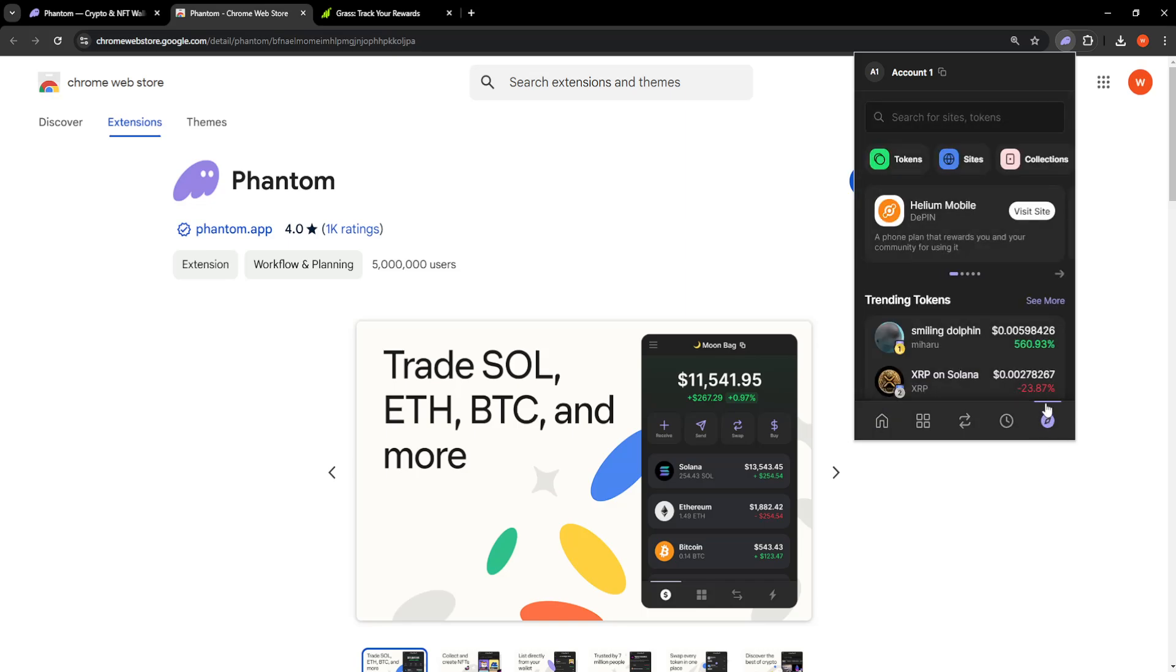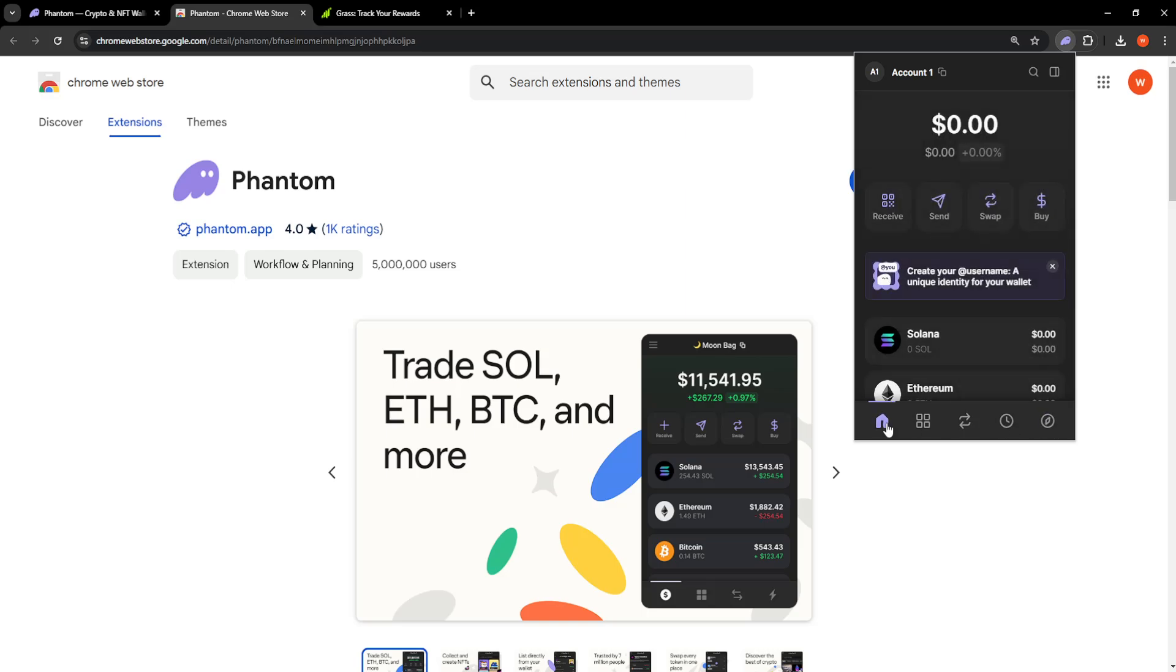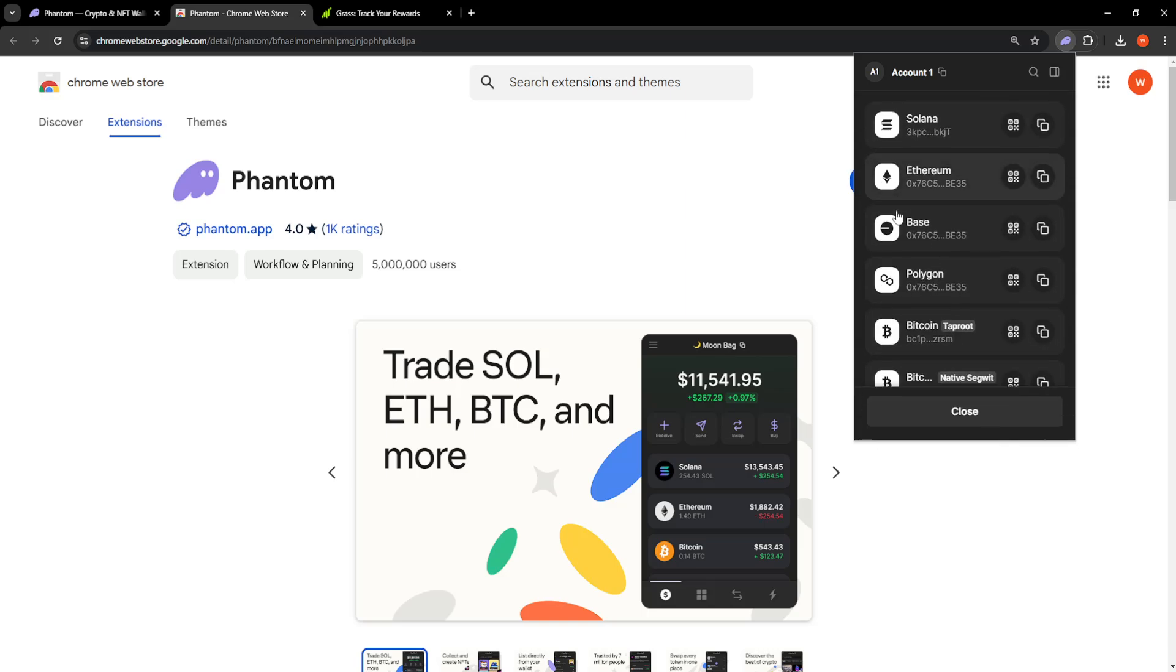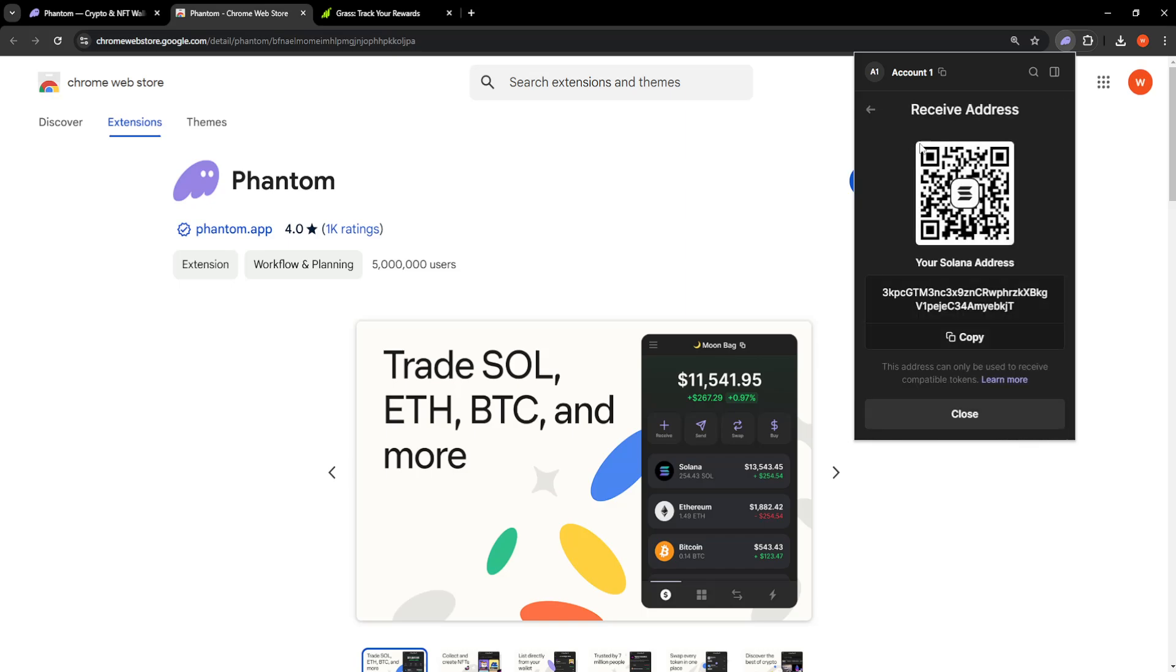You will go to the home screen and then choose receive. Here we will choose the one that we want to do—so I'll do Solana—and just copy the Solana address.